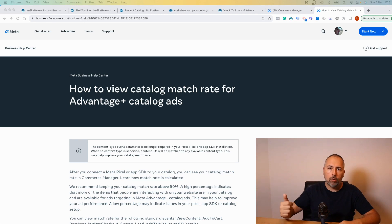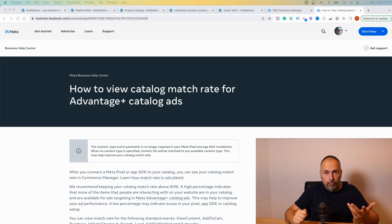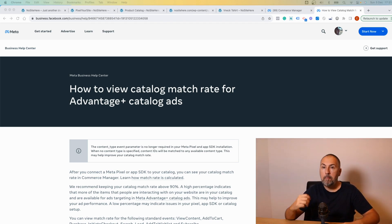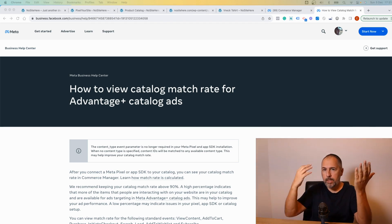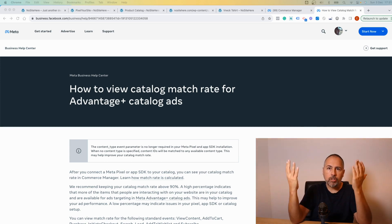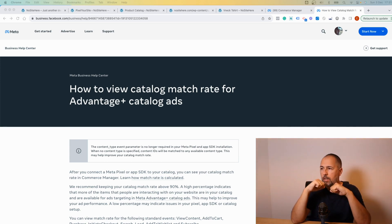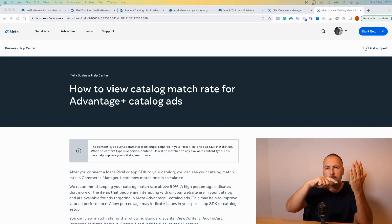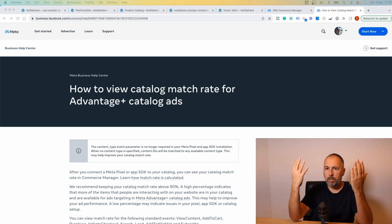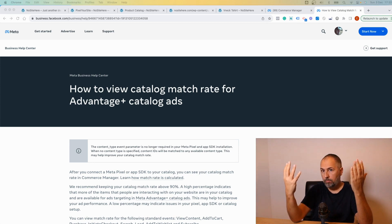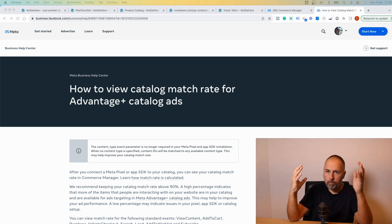You need a catalog, you need a pixel on your website, and you need a match between the event and the product in the catalog. This is the match rate. If you have a good match rate, it means that events had IDs that were present in your Meta catalog.